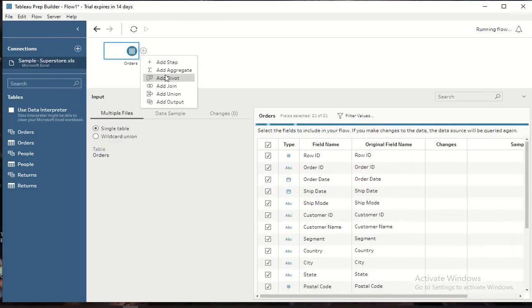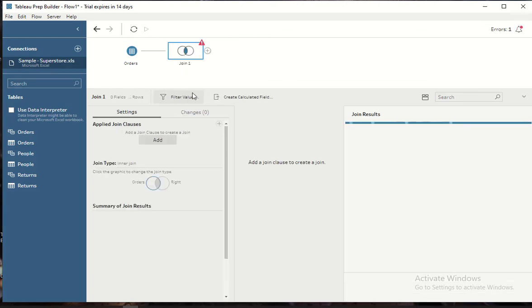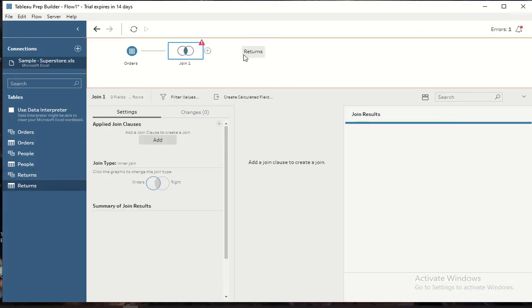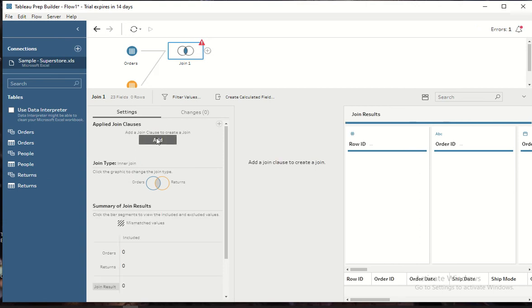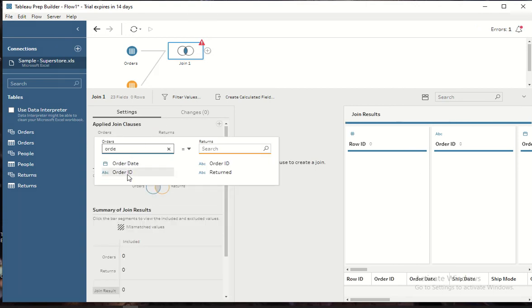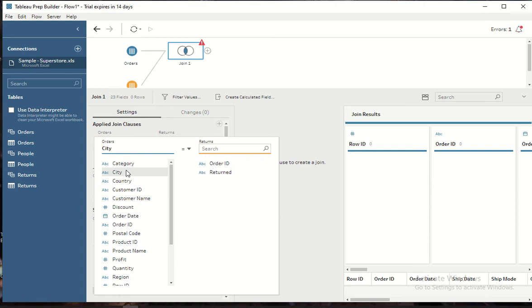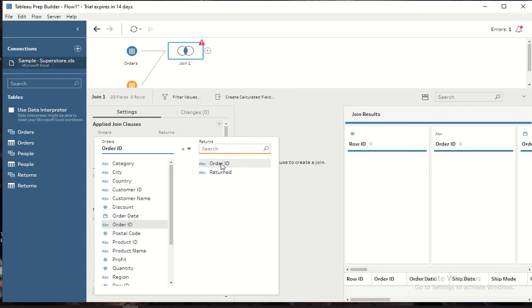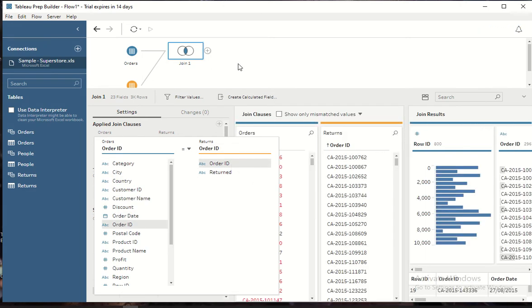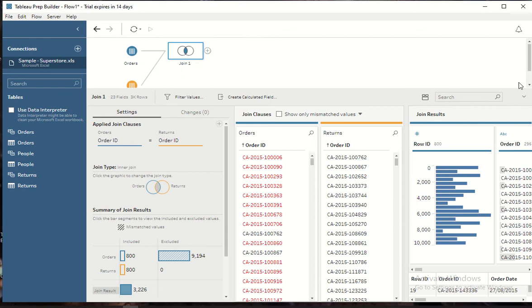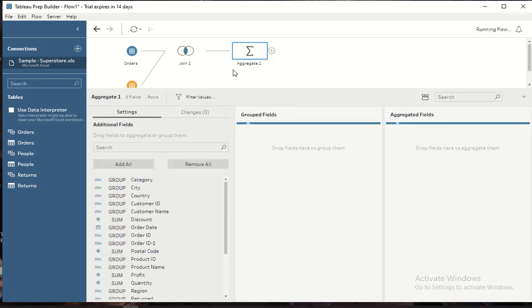I want to add a join and I will do it with Returns. Then I will define my joining condition which is Order ID. And then I want to aggregate this. This data is currently at Order ID level but I want to aggregate at shipment mode level.